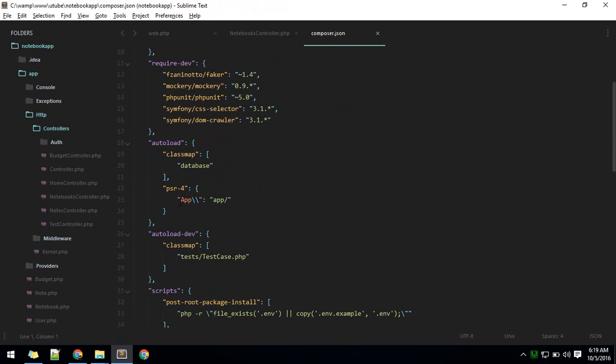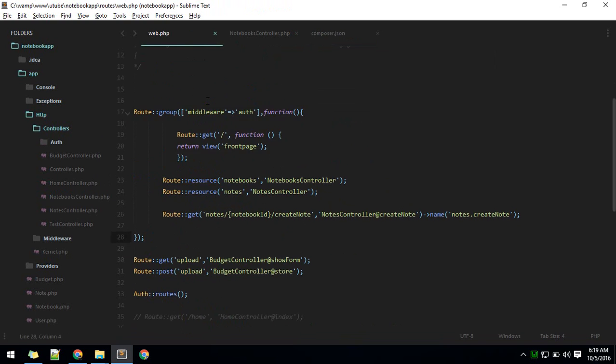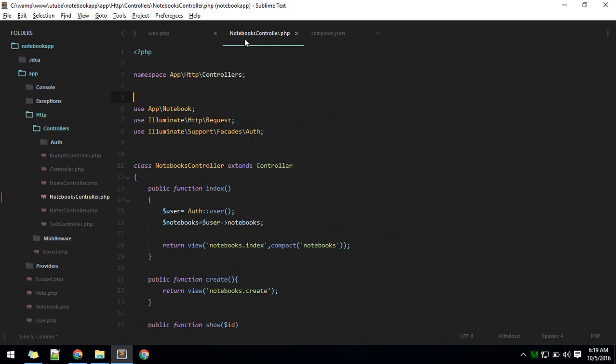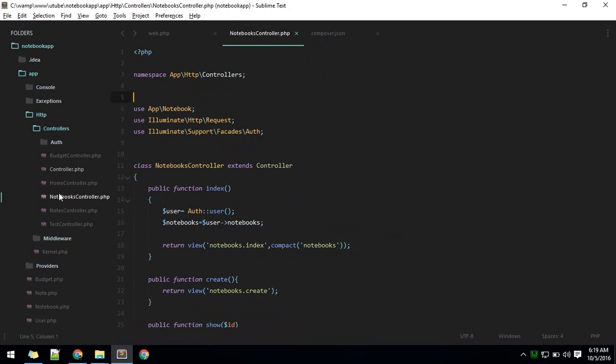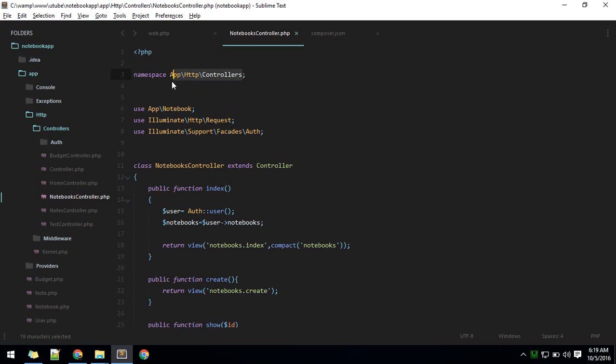This app in this namespace here means this app directory, so whatever the controller name is, where that is currently. Think of it as just rooms where these classes are living. The folders are like rooms. Notebooks controller is inside controllers, so controllers is a room for that. It is at app HTTP and controller.